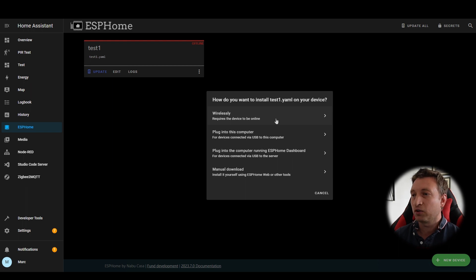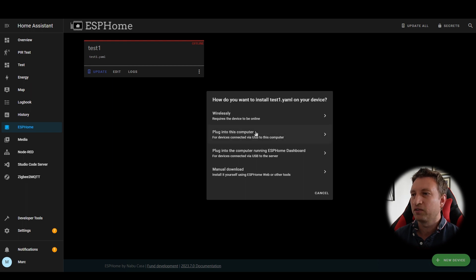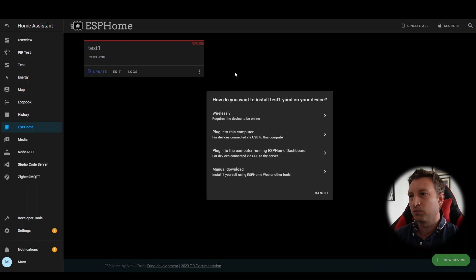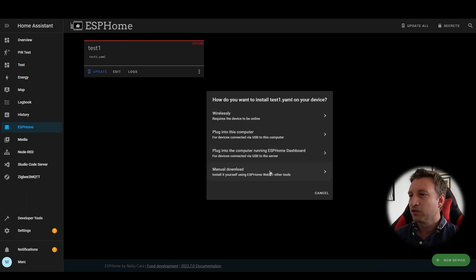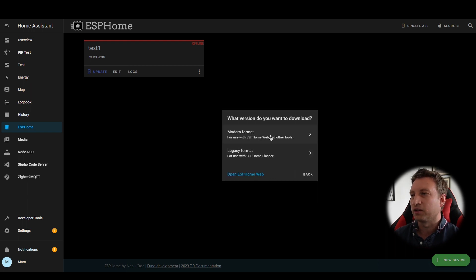At the moment we can't do it wirelessly, we can't do it via this computer plugged in from this interface because I haven't got a secure HTTPS connection and we can't do it via the server because this computer I'm running it on isn't the computer that's running home assistant. So we're going to do manual download and then it allows us to download the file.